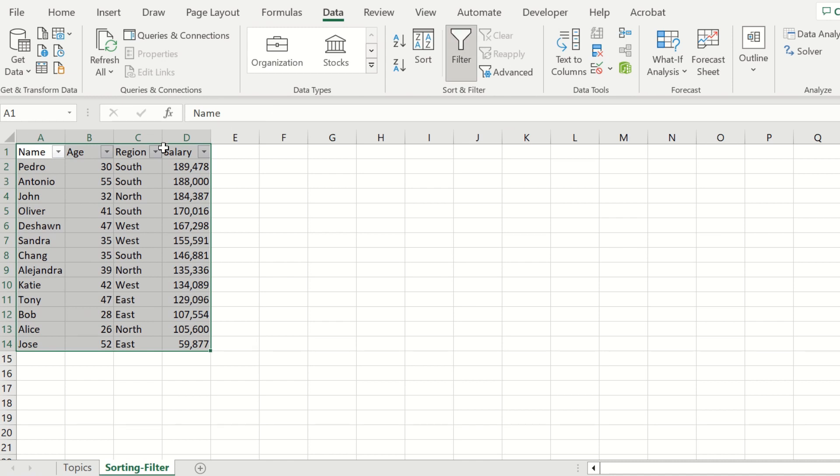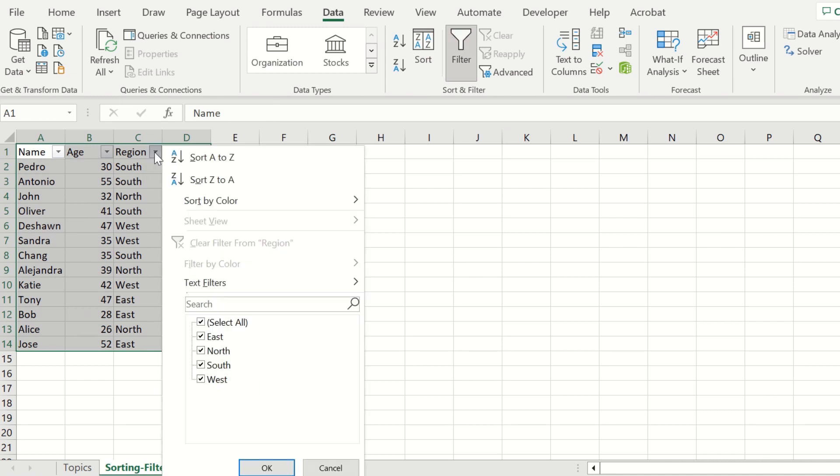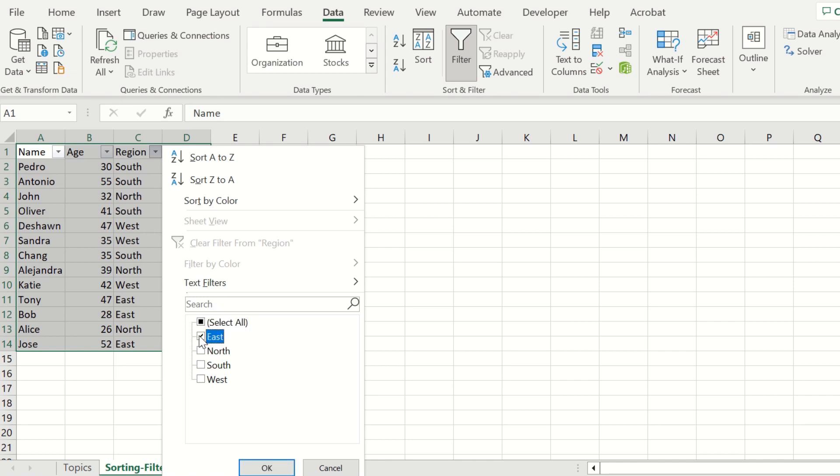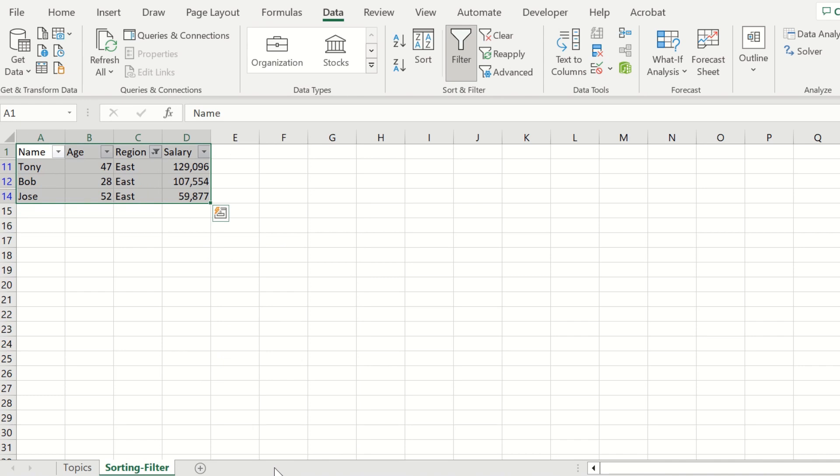Let's filter all the employees who work in a particular region. I'm going to unselect all, and instead of looking at all the regions, I want to just look at the East region. Go ahead and select East region. By selecting OK,